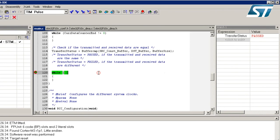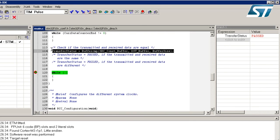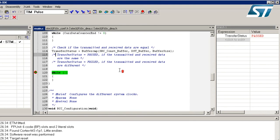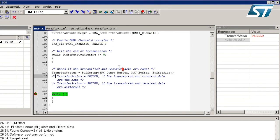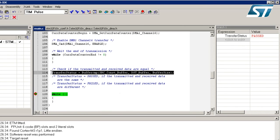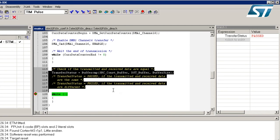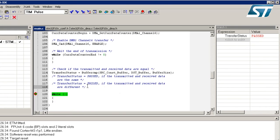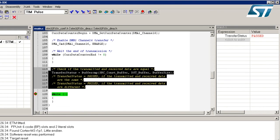With the breakpoint at the end of main, I run the project again. Now we can see that the buffer has been correctly transferred. This concludes the video. For more information on the assert function, you can refer to the STM32 firmware library user manual. Thank you.